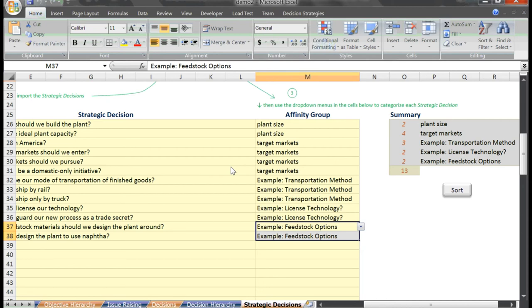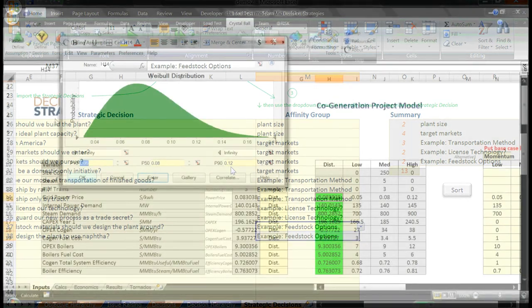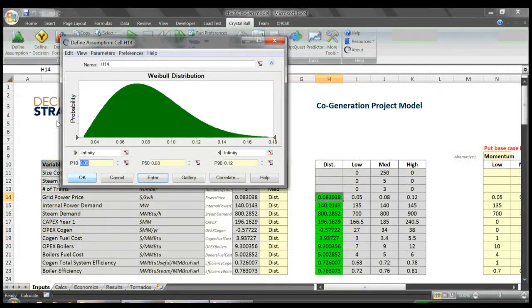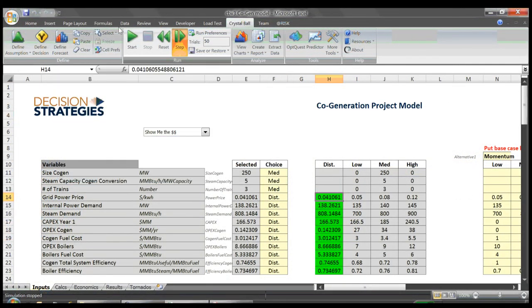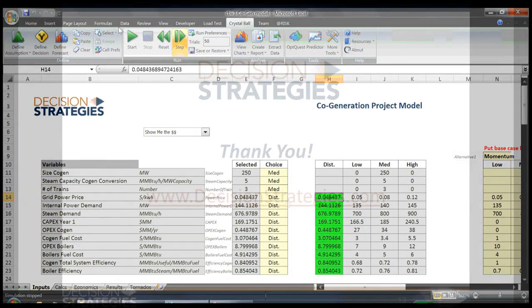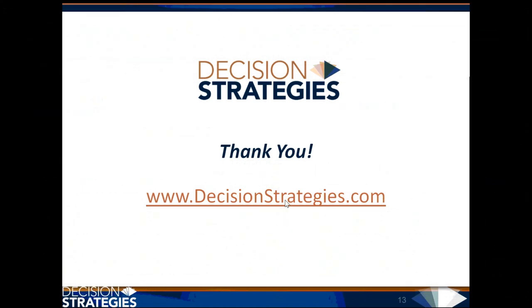To learn more about how Decision Strategies generates and tests alternatives, please check out our other tools available for free download or contact us today to speak directly with a veteran consultant. www.DecisionStrategies.com